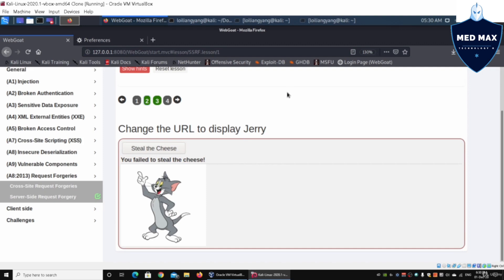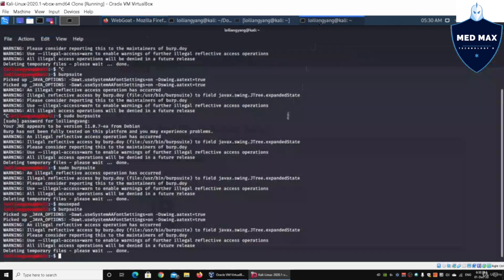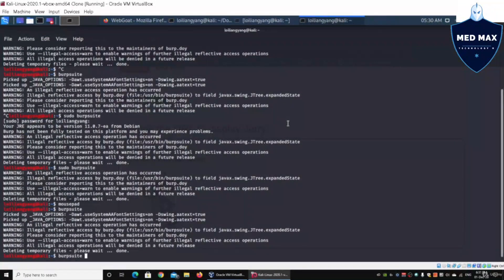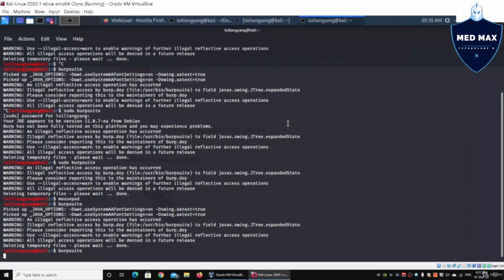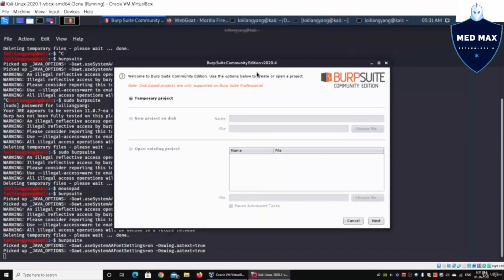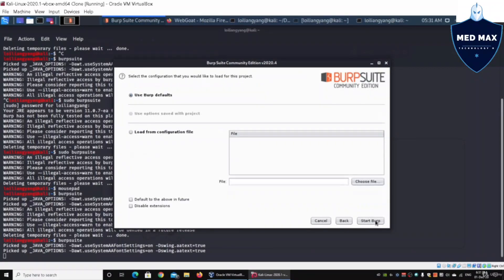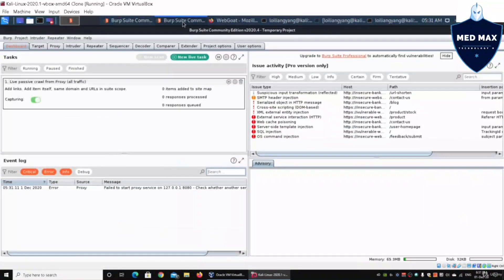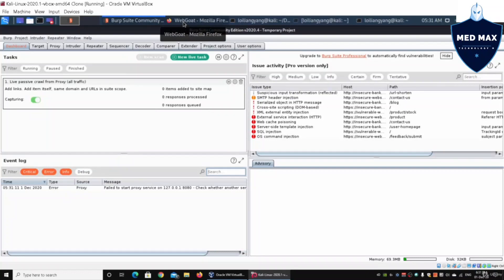What we need to do now is to go ahead and start up Burp Suite. I'll enter Burp Suite over here, and this will begin running Burp Suite in our environment. I'll go ahead and click on temporary project, click Next, and click on Start Burp. Once you do so, you have Burp Suite running.